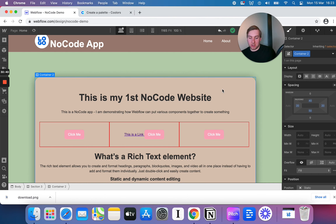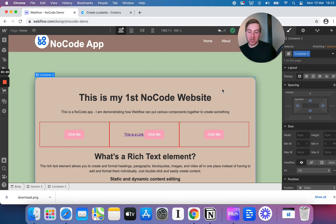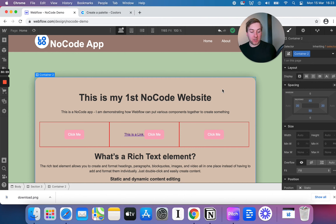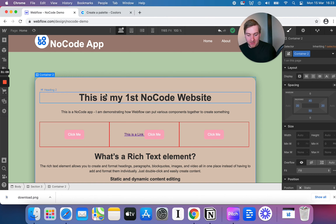We've got plenty of other videos on Webflow, so check those out. You might also want to check out university.webflow.com — that's their own support site and it's really high quality stuff. If you want to learn Webflow we'll certainly show you how to turn Webflow into no-code apps, but if you really want to learn how to use Webflow to design, absolutely check their content — it's going to be miles better than ours, certainly at current. Take a look and I'll see you in the next video.